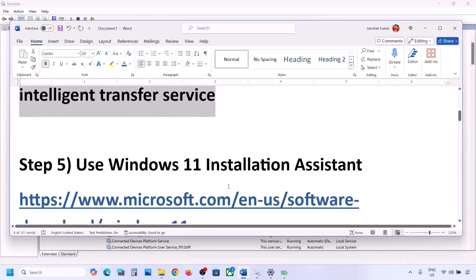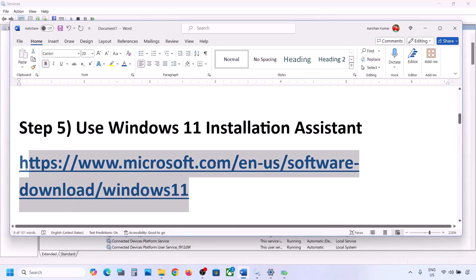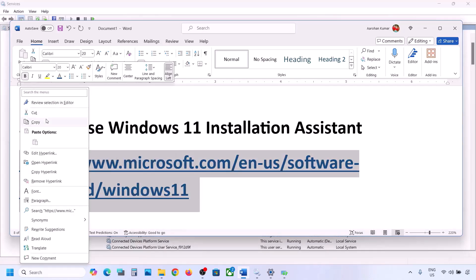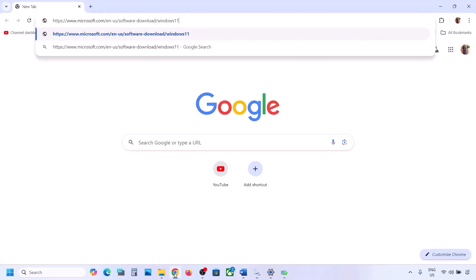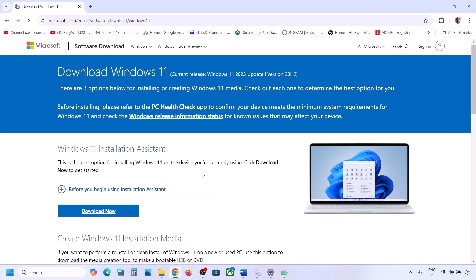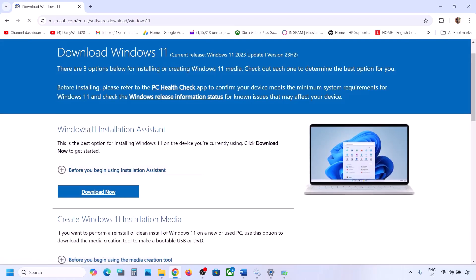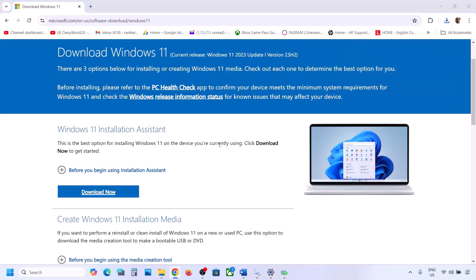If it's still not working, the next step is to use the Windows 11 Installation Assistant. For this, copy the link provided in the video description and open it in a browser — it will take you to the Microsoft website. Over here you can see Windows 11 Installation Assistant — click on Download Now and then run the exe file.